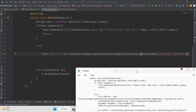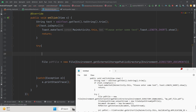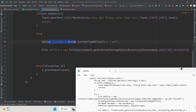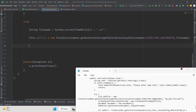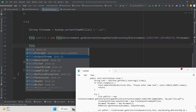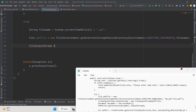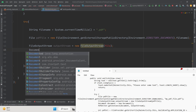For the file name, generate a random name using System.currentTimeMillis() concatenated with '.pdf' — this ensures a unique file name every time. Then create a FileOutputStream passing the pdfFile, and initialize a Document object from the com.itextpdf library using new Document().